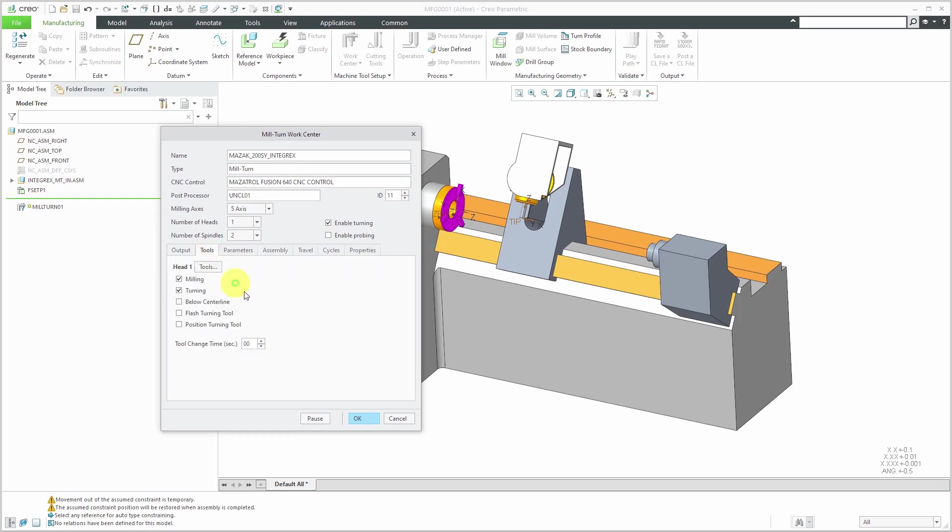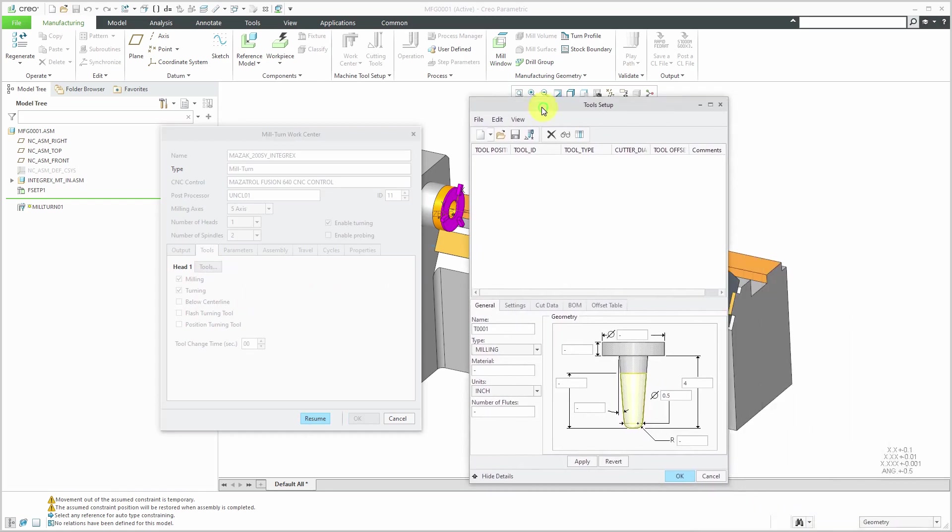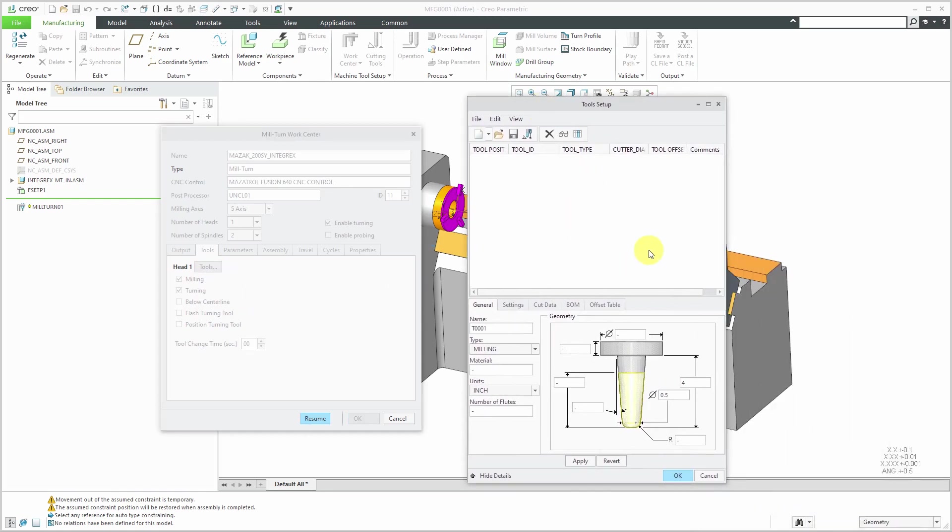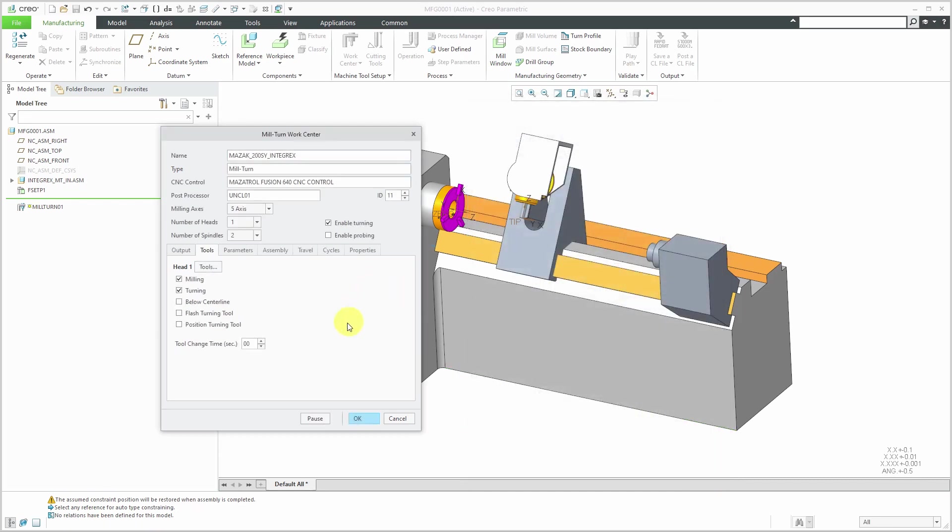Now we have the tools tab. For head one, it's set for both milling and turning. If you click on the tools button, this allows you to configure the different tools that you're going to use for your machine. But you can actually do this at other different steps. I'm going to exit out of here. You can also specify a tool time that you want for changing between different tools. Let's say I wanted to use five seconds for tool time change. I can plug in that value.